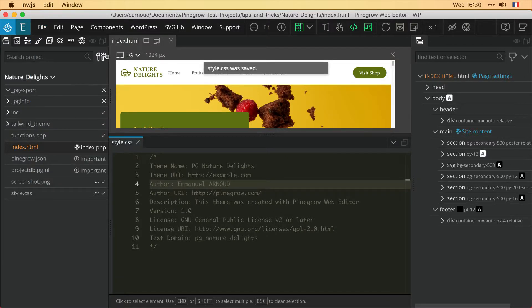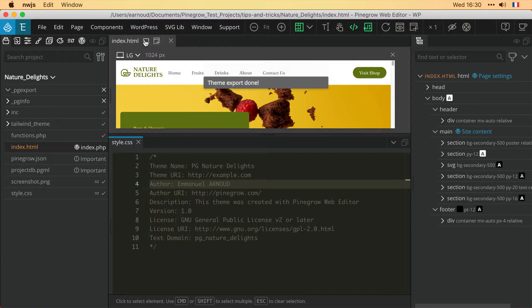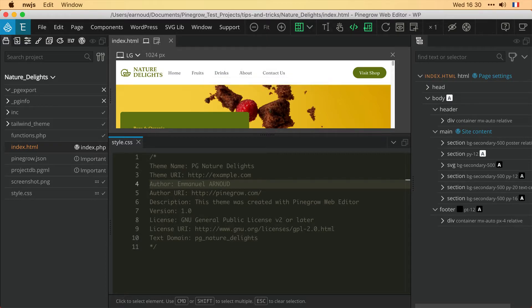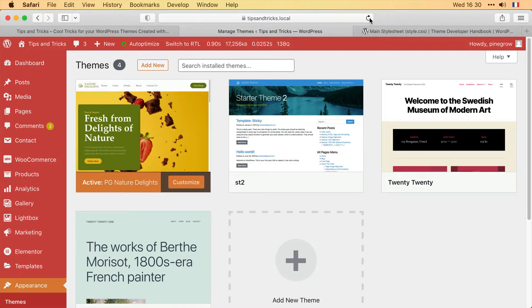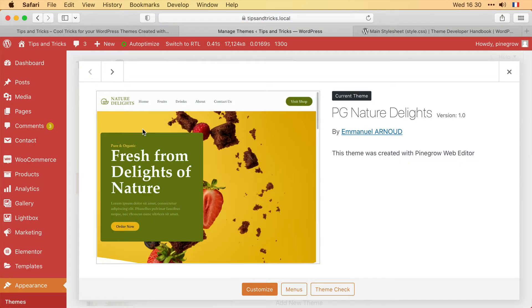Let's take a look at the result after a refresh of the page in WordPress. Clicking on the theme details, I can see that my name is now displayed in the available information.